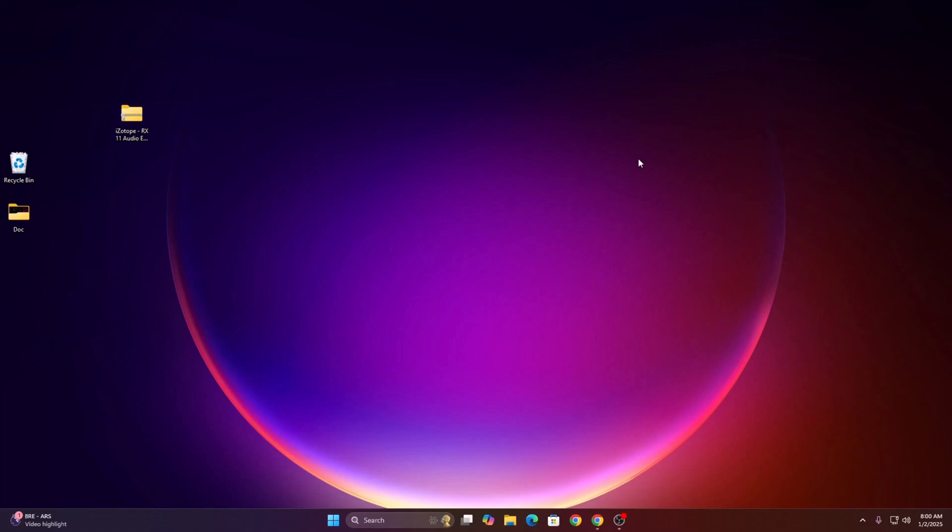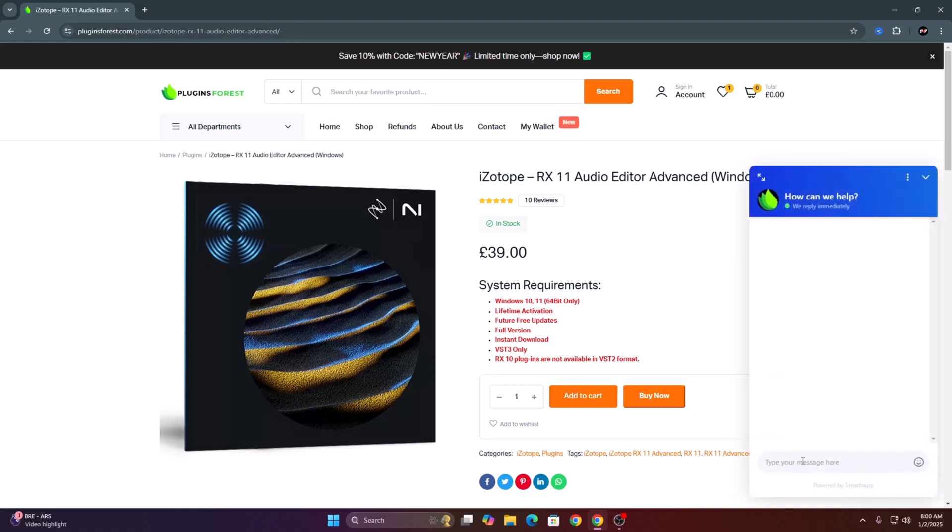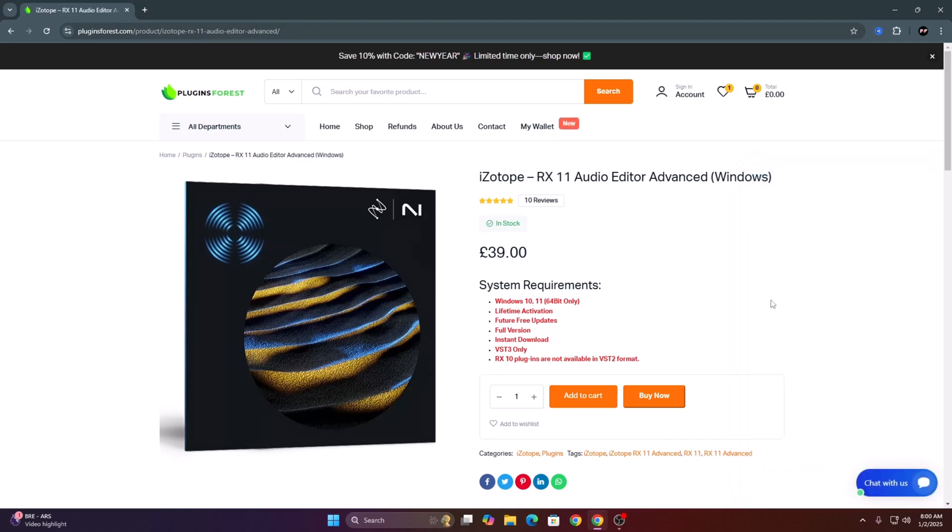Hello guys, in this video I'm going to show you how to install iZotope RX11 Advanced. The first thing, I got my downloads from pluginforage.com. They offer instant download, lifetime activation, and future free updates. They also offer 24/7 live chat support. If you have any issue, you can contact them and they're gonna help you instantly.